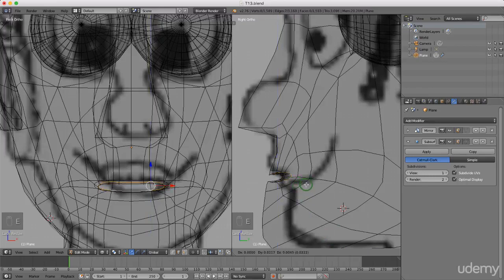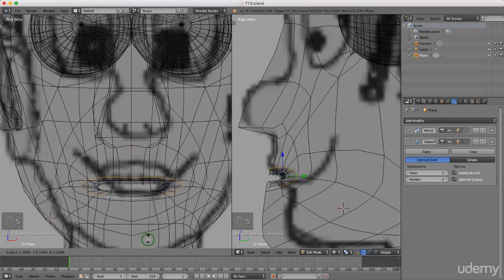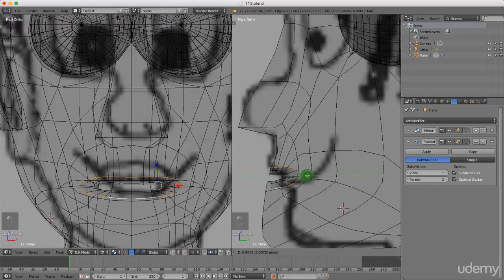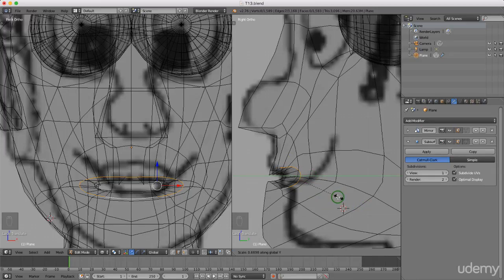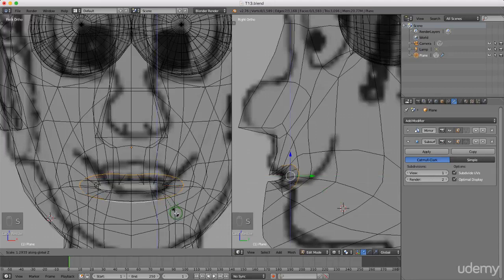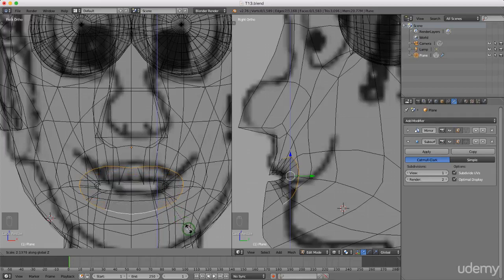I'll come over to the front view, press S and scale this up, then left click and lock that in. I'll drag it back to about here, then press S to scale and Y to push this in. Press S and Z to scale in the Z-axis just to open this up a little bit. Left click to lock that in. Now I want to press Ctrl+ plus and Ctrl+ plus again to expand the selection.